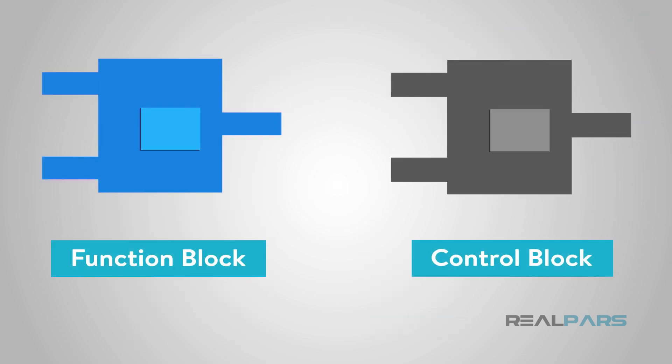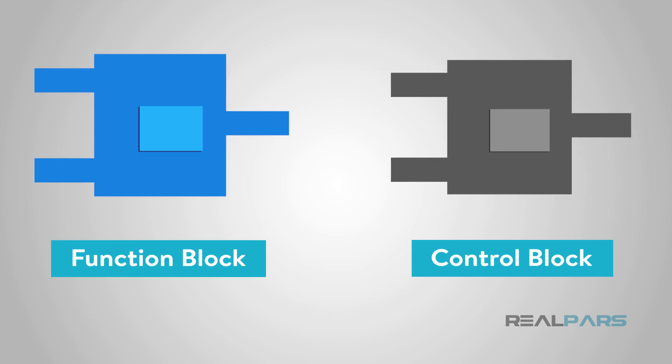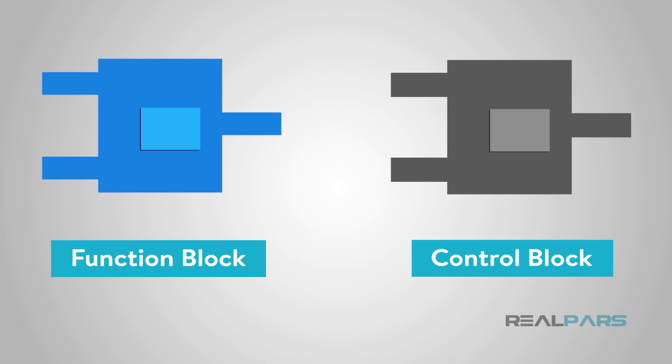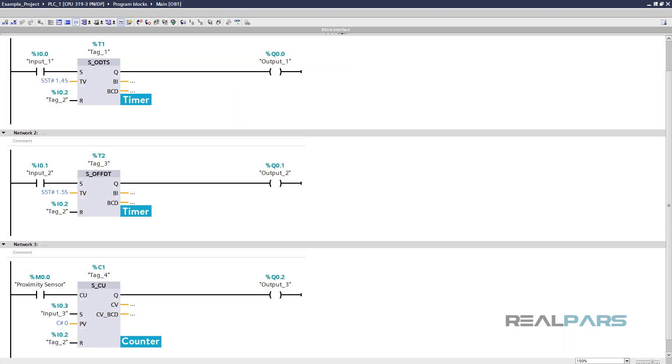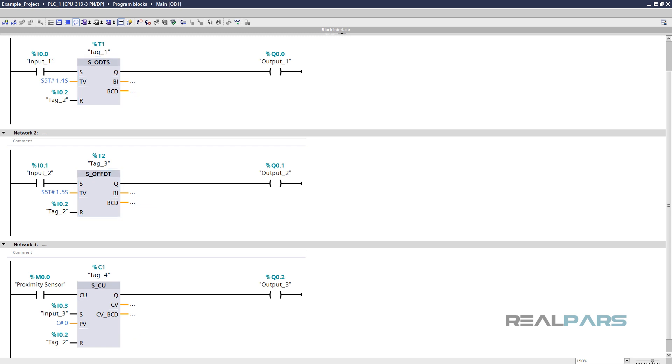Let's take a look at what we've learned today. Control blocks and function blocks are the same things, called by different names. They perform a function in our programming of PLCs. Some of the simple functions are timers and counters. More specifically, on-delay timing and off-delay timing. These are examples that we talked about in more detail.